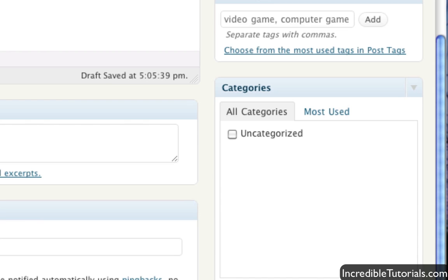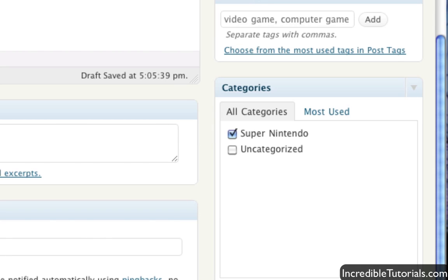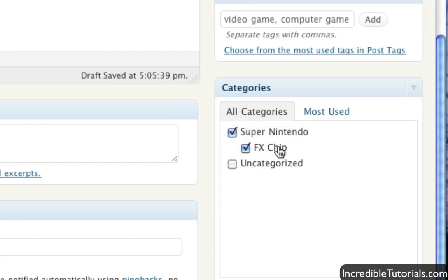So I have Super Nintendo and I'll add that. Then let's say I want to make another category about the FX chip in the Super Nintendo. I don't know. I'm just kind of generalizing here. You can then choose to put that category under the Super Nintendo category.